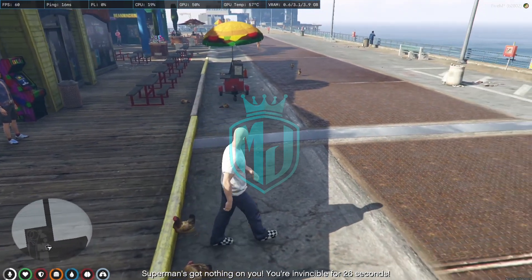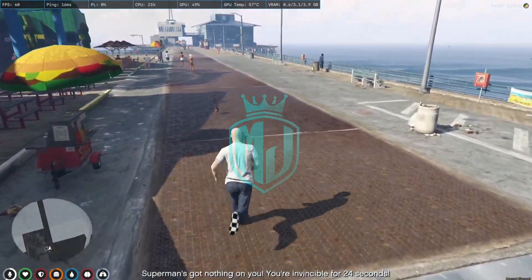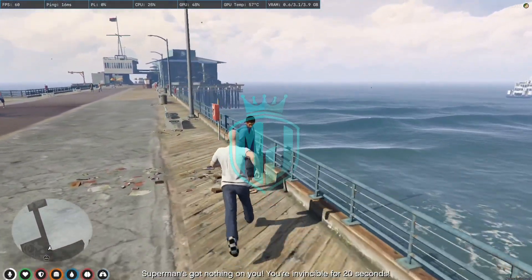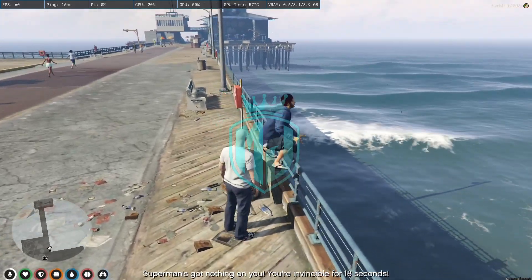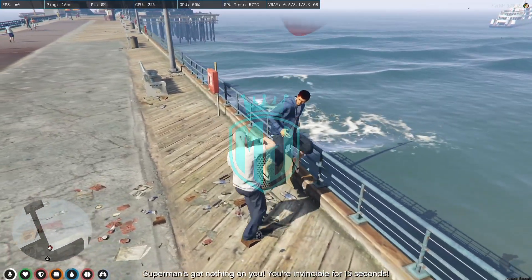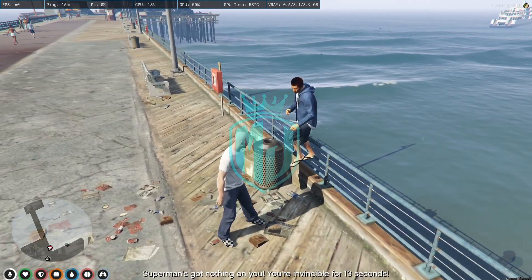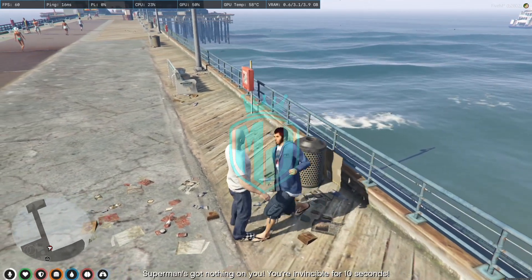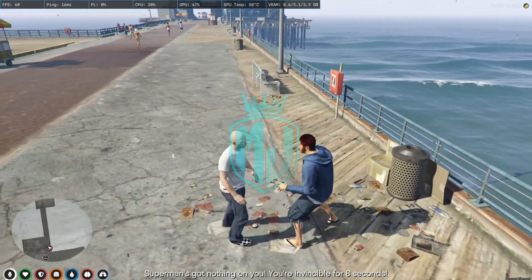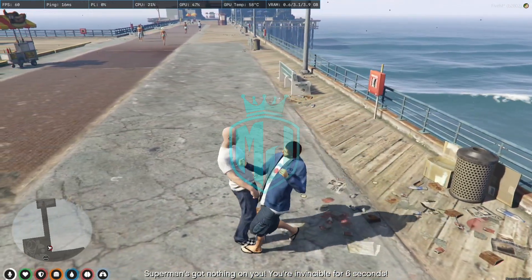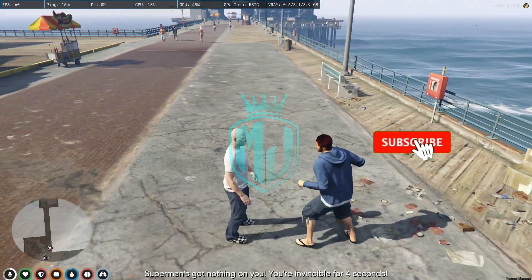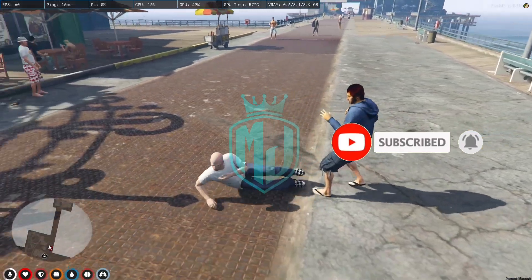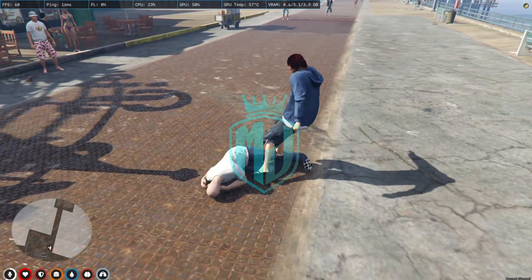Superman's got nothing on you — you are invincible for 20 seconds! Let's try it out. Yeah, literally we are invincible and our health is not going down, as you can see. After those seconds we will be normal — and our health is going down now. Yeah, we got downed.